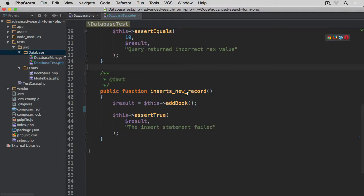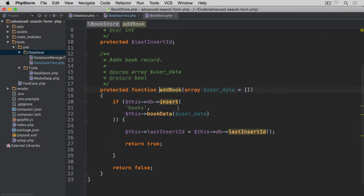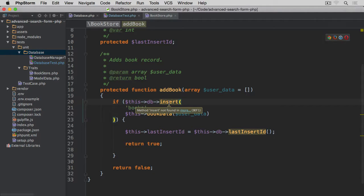In a previous video we created this 'inserts new record' test in our bookstore model data. In order for us to be able to insert a new record, if we click on this add book method you'll see that we are using this insert method on the database object — we obviously don't have this insert method yet.